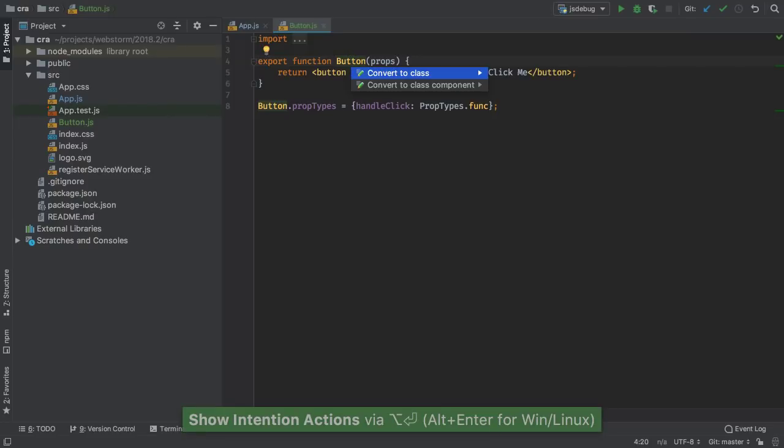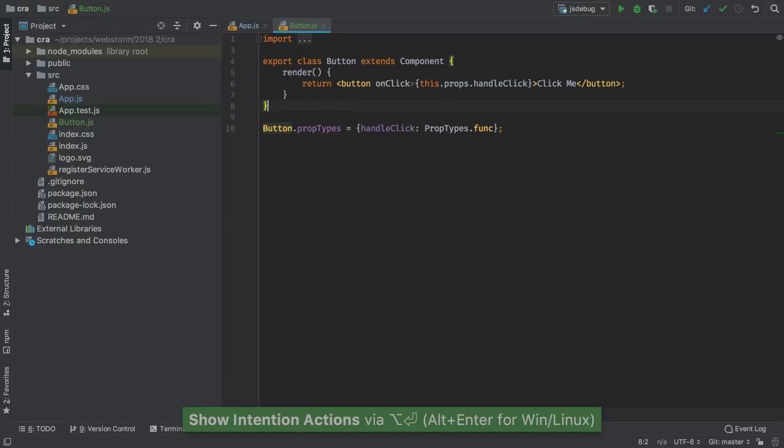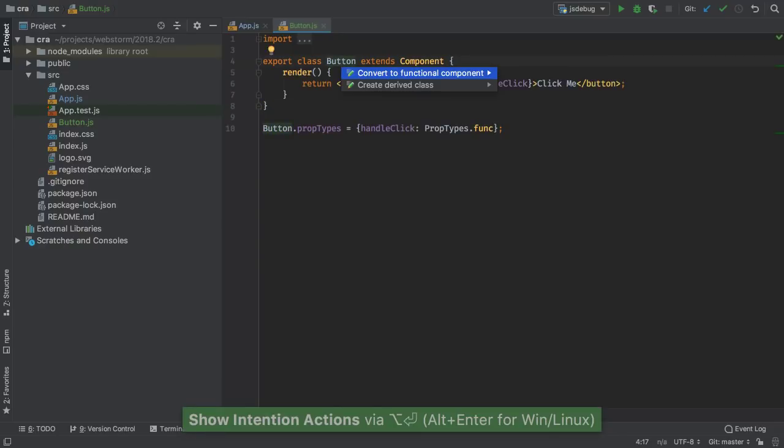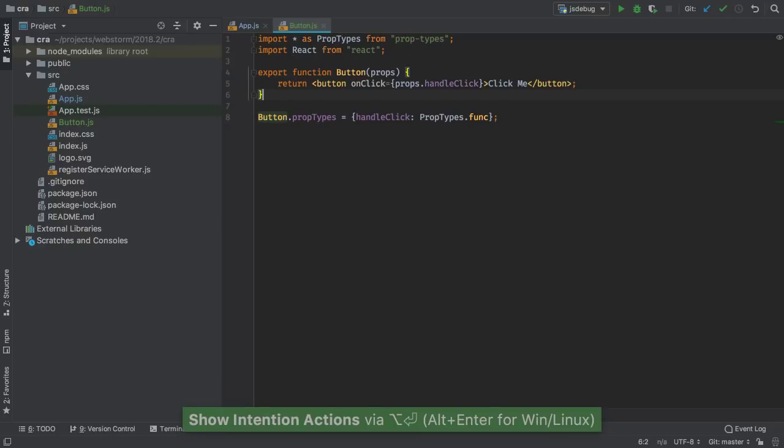2018.2 also makes it easy to switch a component from a functional component to a class-based component, then back again.